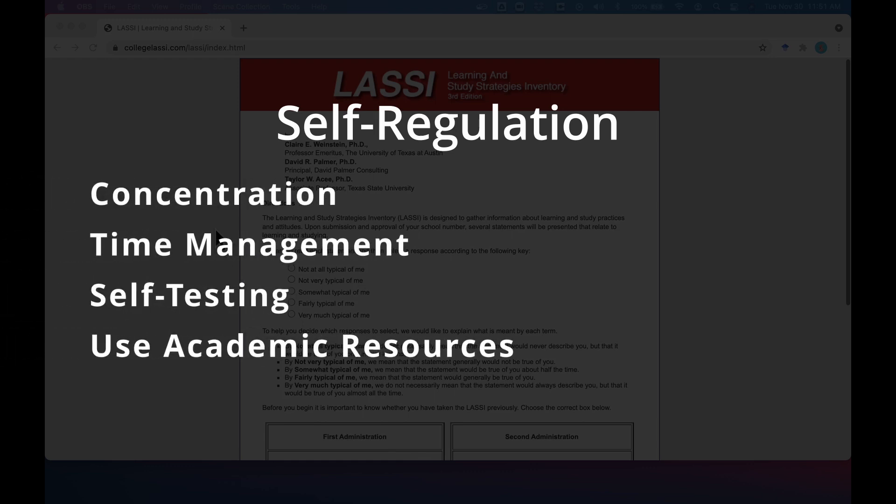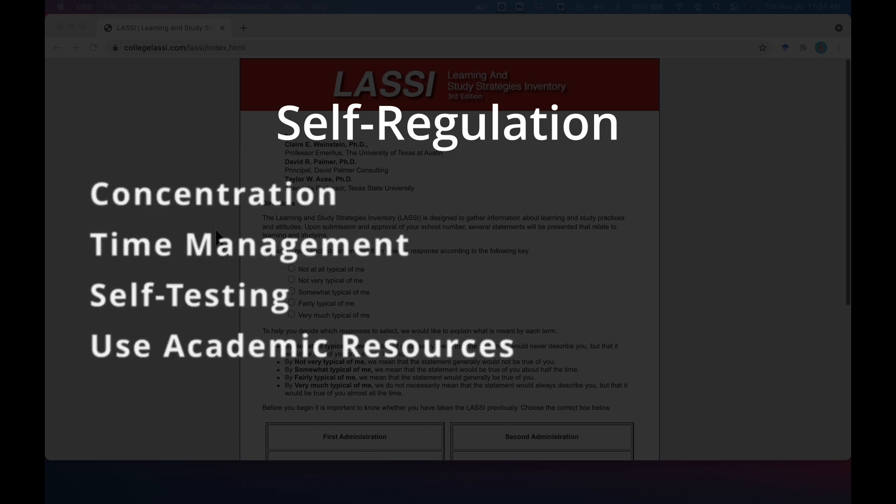The self-regulation dimension relates to your ability to control your focus and concentrate, manage your time effectively, apply self-testing strategies when studying, and seek the help of the academic resources available to you.